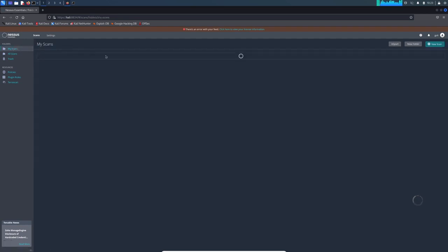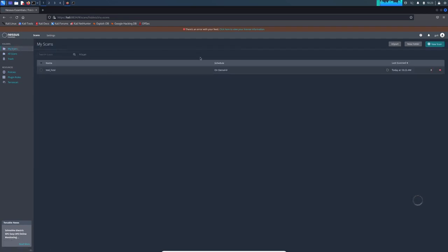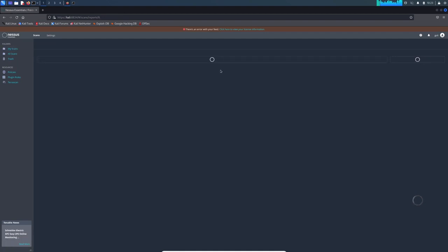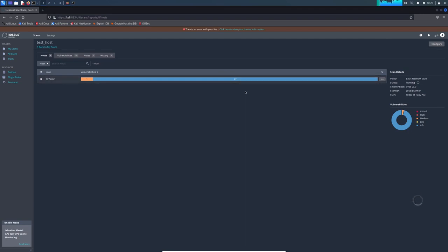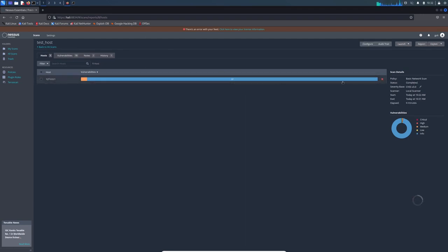Yeah, we come back again to this video. I'm just going to pause the video because it takes a little bit of time when I scan everything, and I will be back soon. Yeah, as you see here, the scan is over and status is completed.